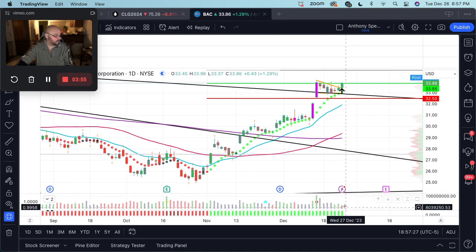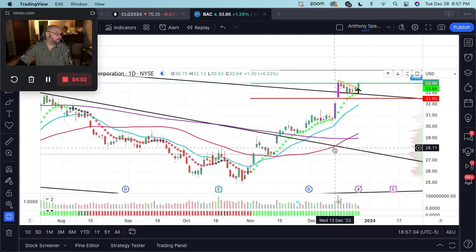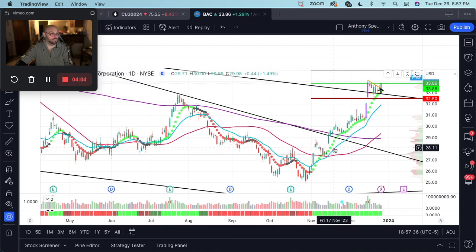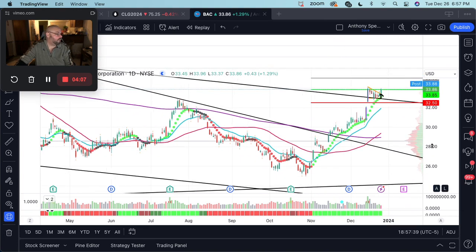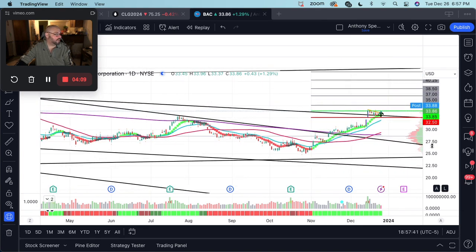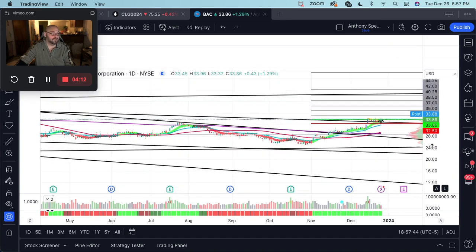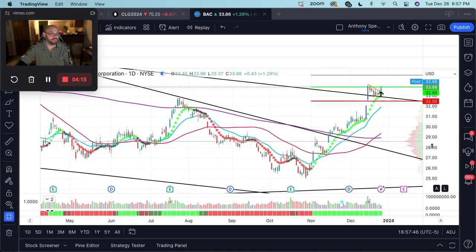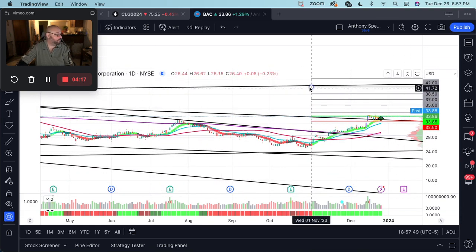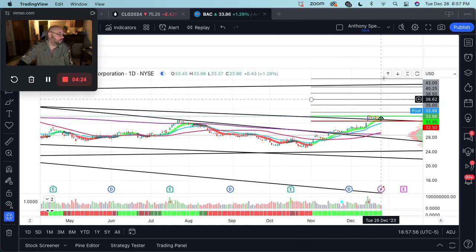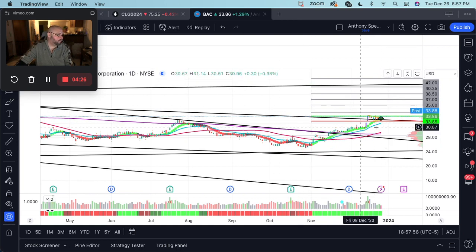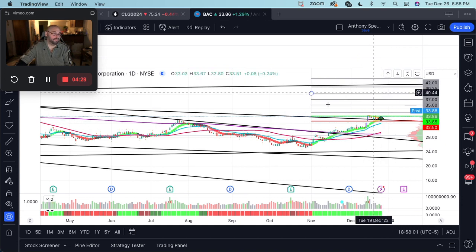As long as the buying volume continues to build and we don't have any surprise selling volume, I believe from this level we probably push towards 35 followed by all the other markings I have here, potentially allowing price to push as high as 50. Our next higher time-frame channel structure comes in right around 42, so this gap from support to resistance could be filled.